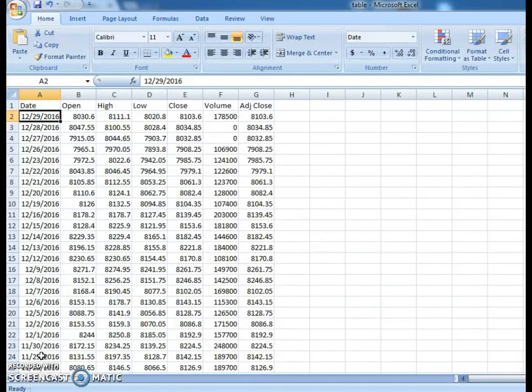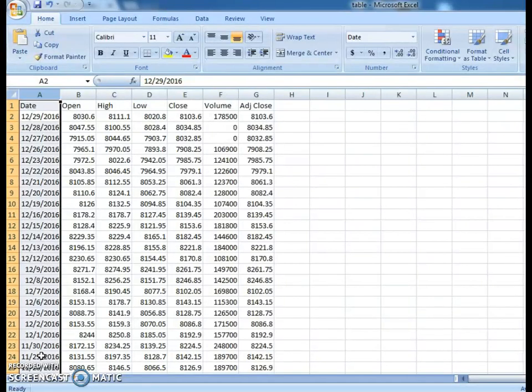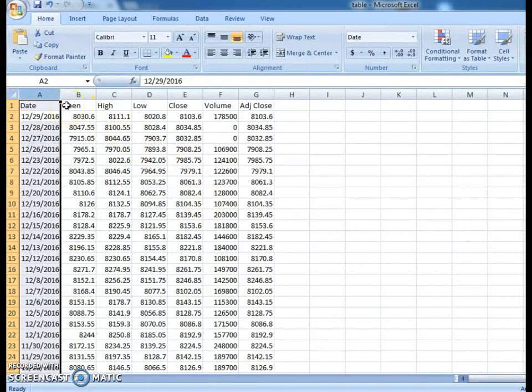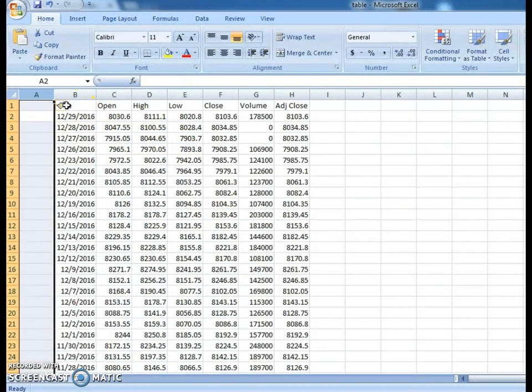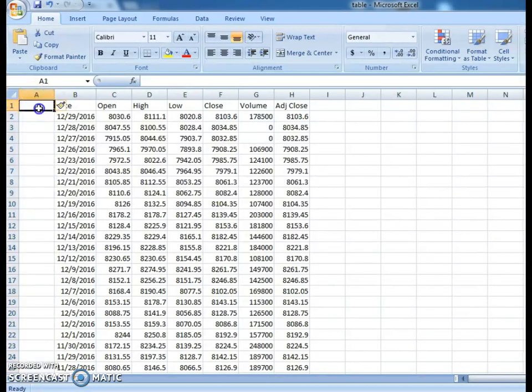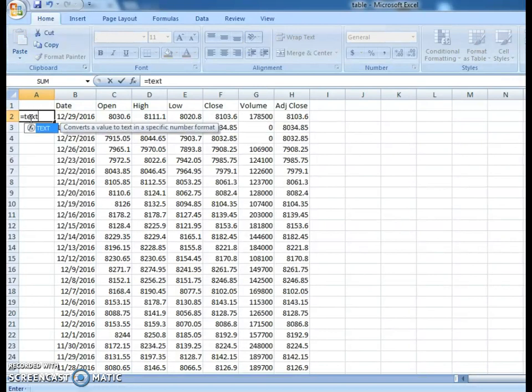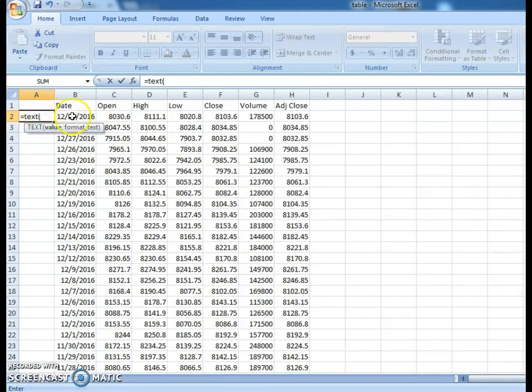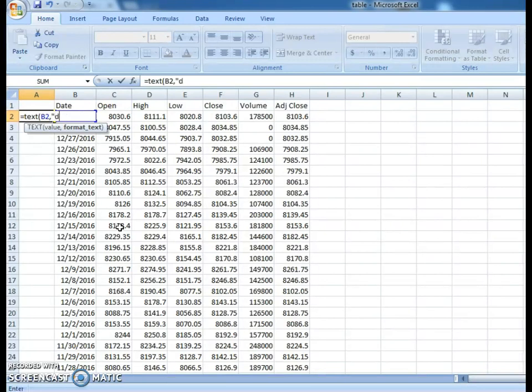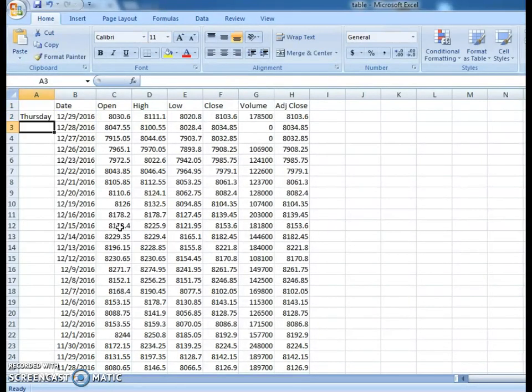So that only it will be easy for us to find out the things. So I am going to insert here one more column. So I will keep a small formula to find out days. Just we have to keep equal to text, text, open bracket. Select the cell, comma, start inverted commas, d, d, d, d, d, d. We will keep how many days we want. We can keep like 7 to 8 days. Just enter.